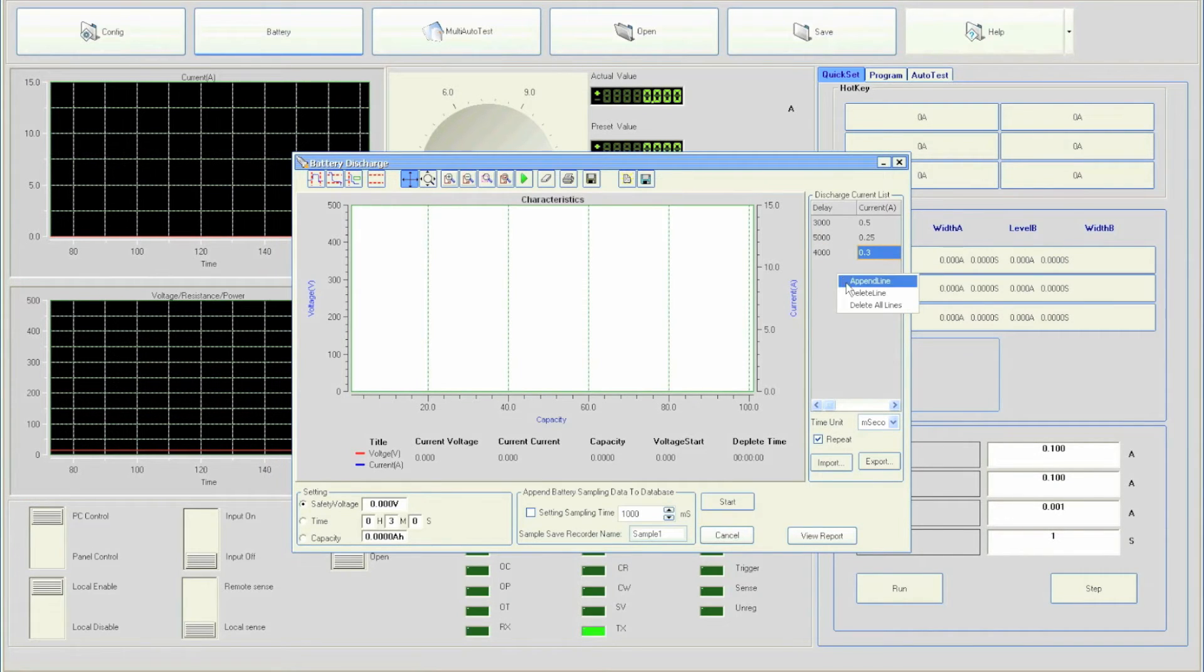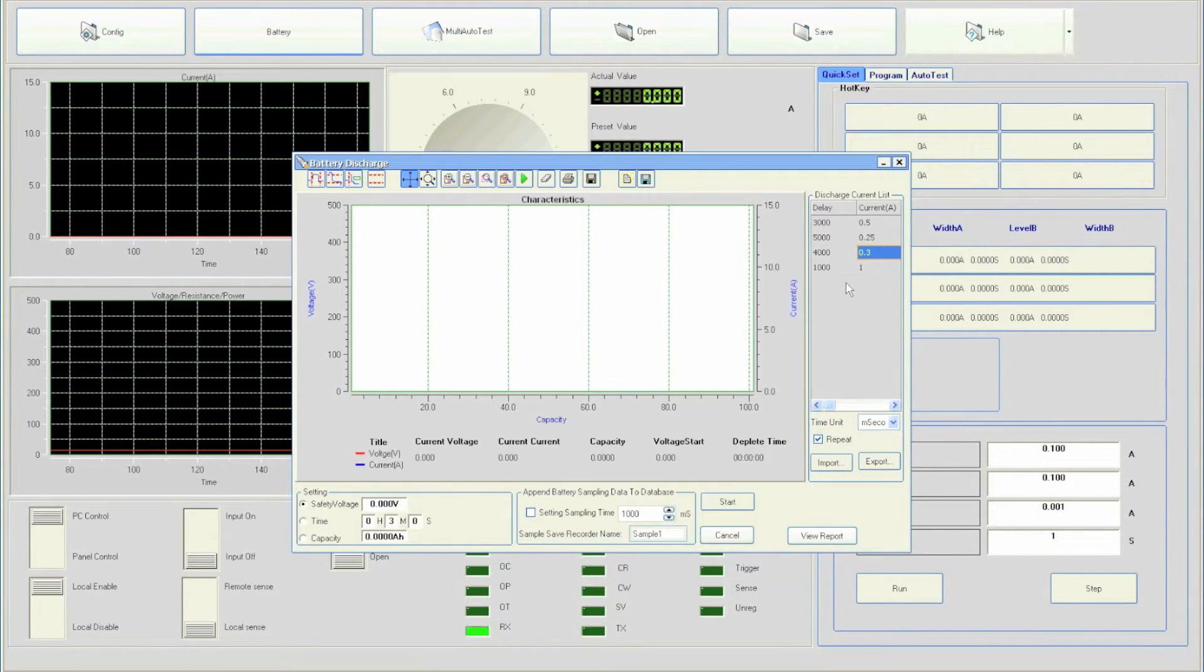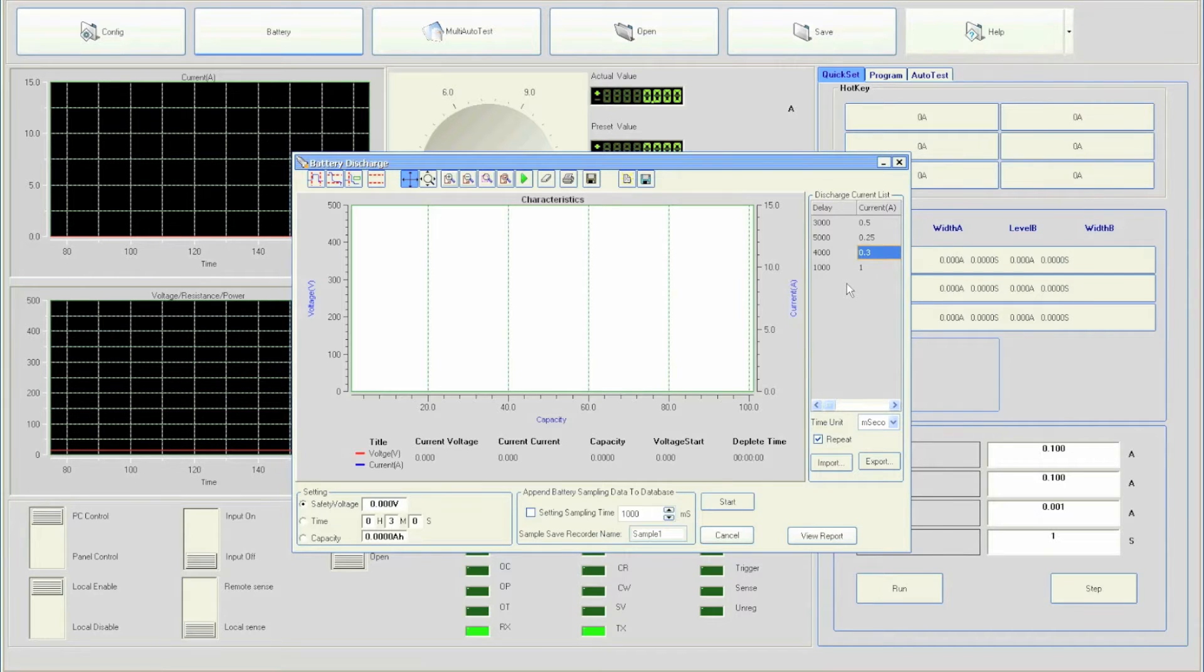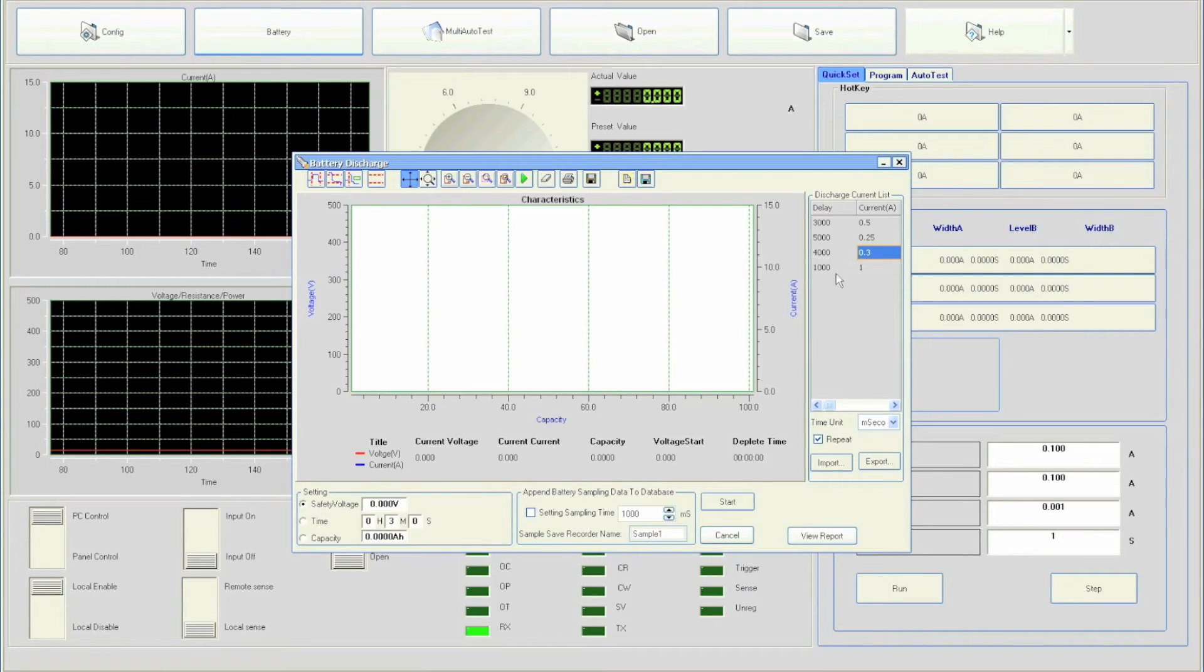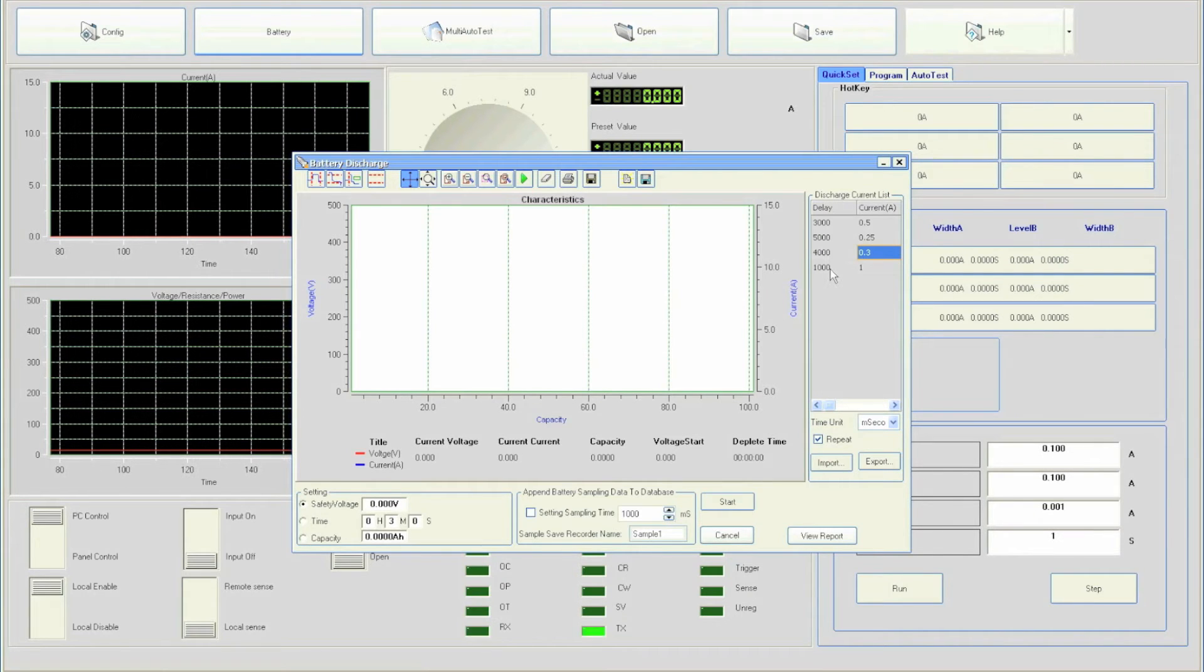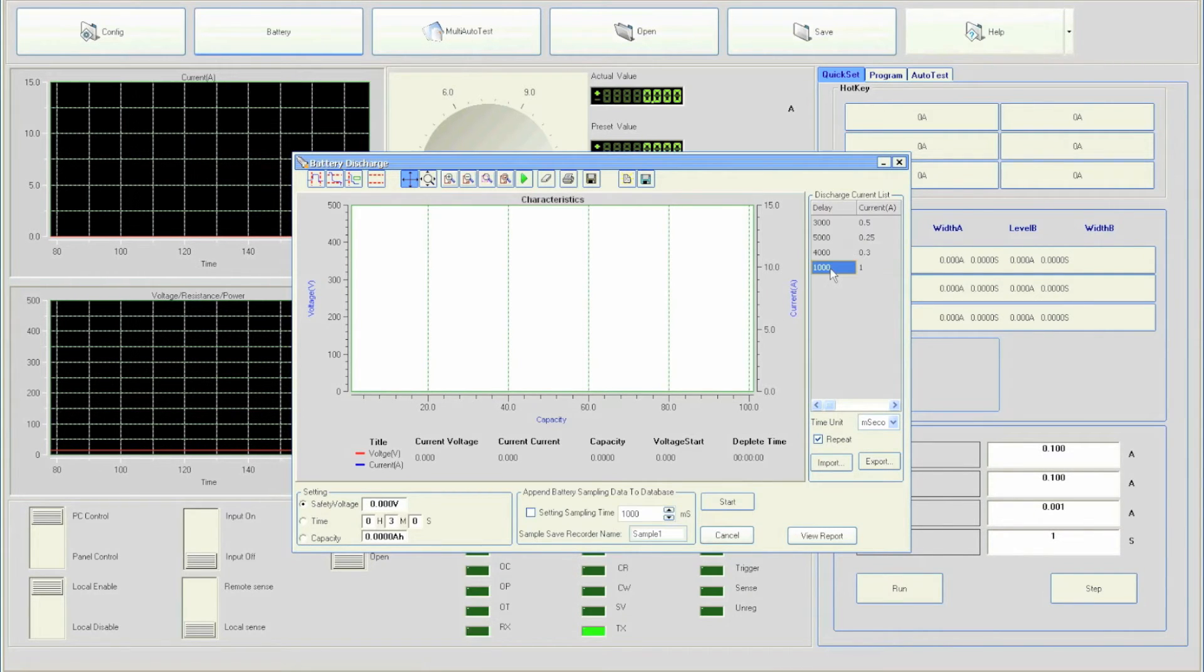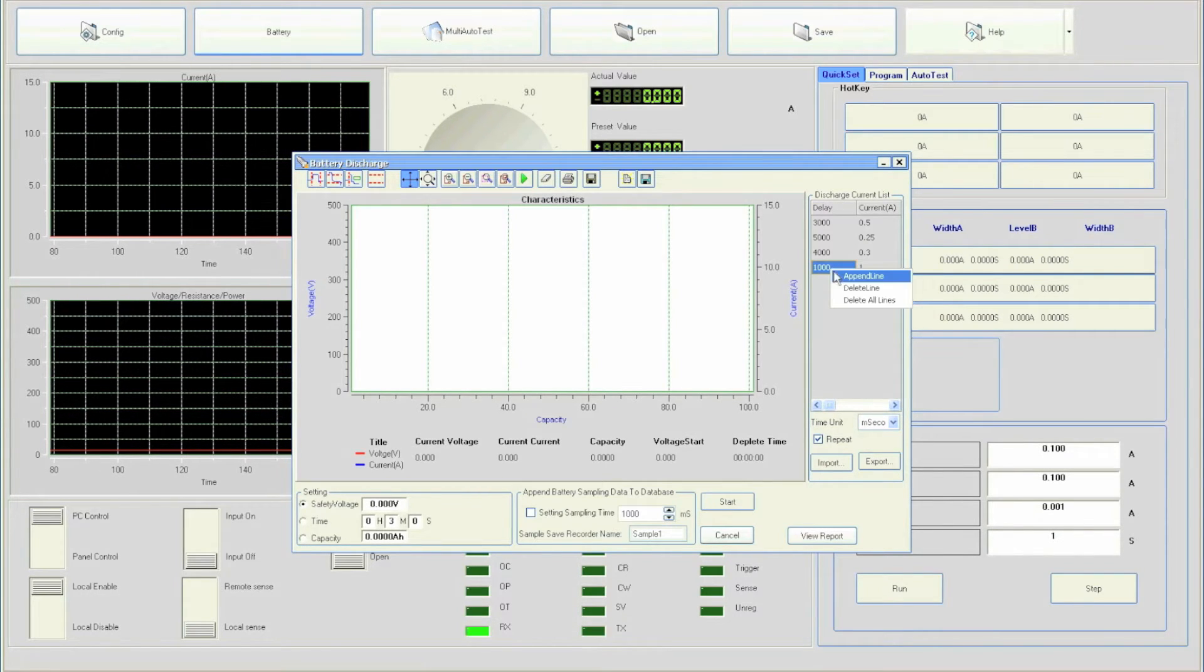To delete an entry, select the entry to delete, right-click and select delete line.